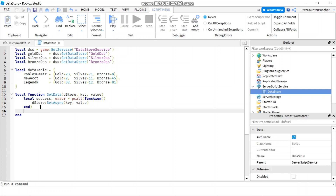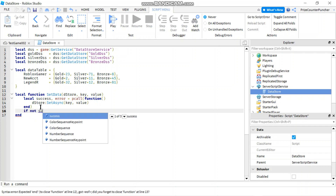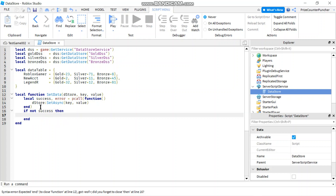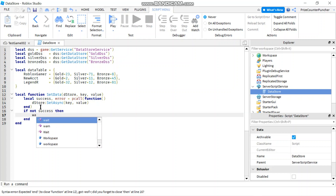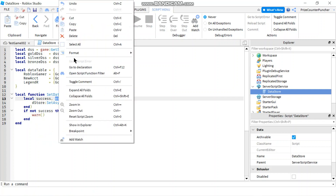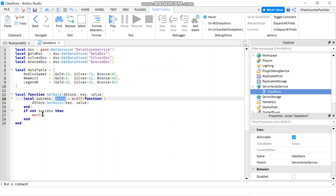After that I'm just going to check my success flag. So I'm going to say if not success, then send out a warning message, and my message is going to be the error message returned from the pcall.